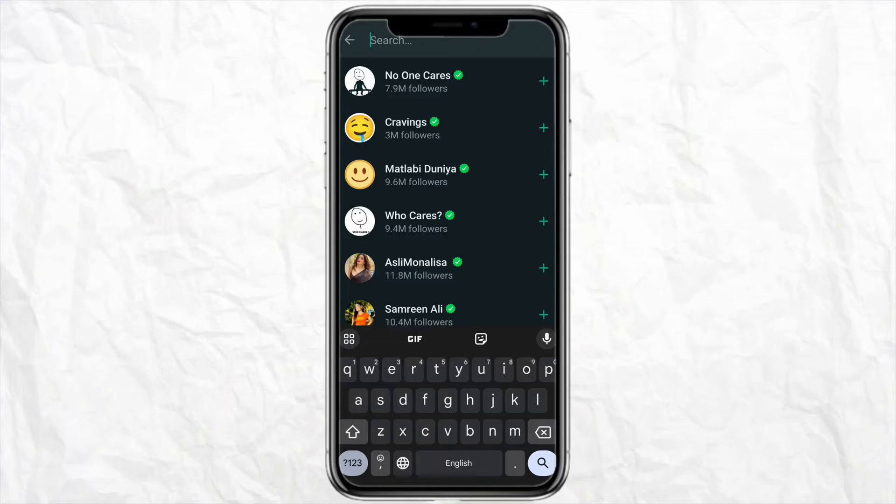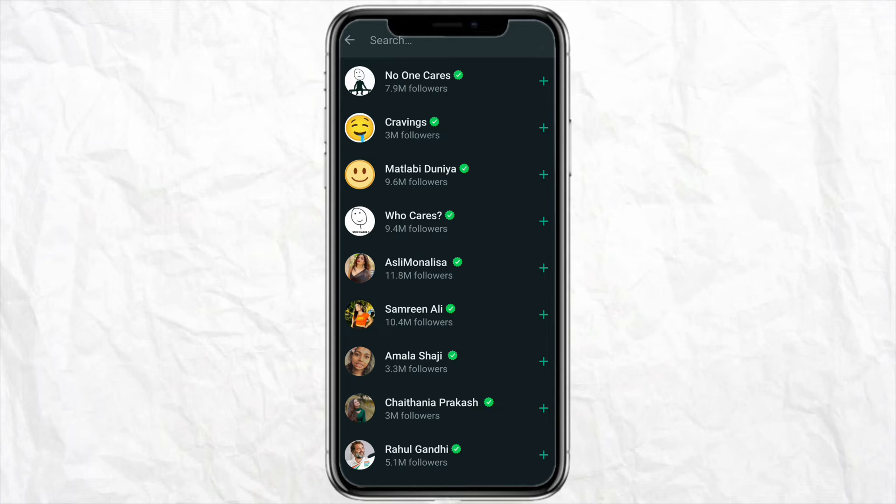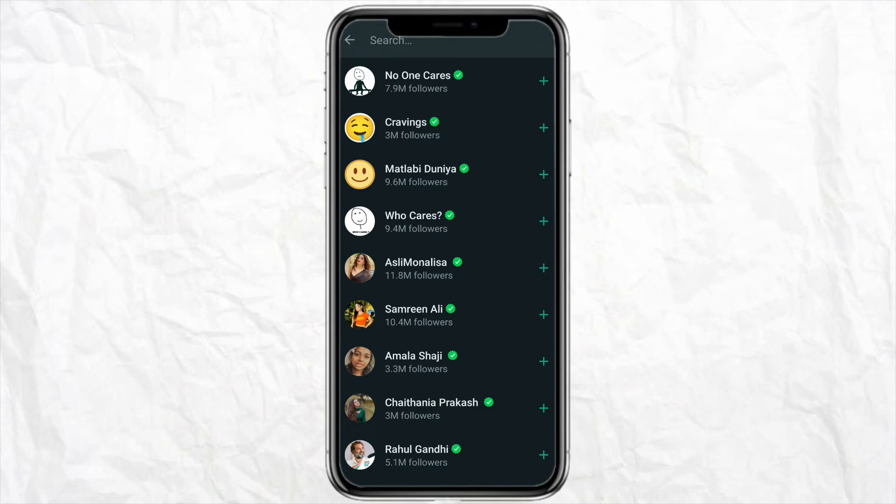If you couldn't find the channel while searching for that particular channel that you want to join, all you can do is just ask the channel holder whether he or she has changed the name of the channel that you are looking for.